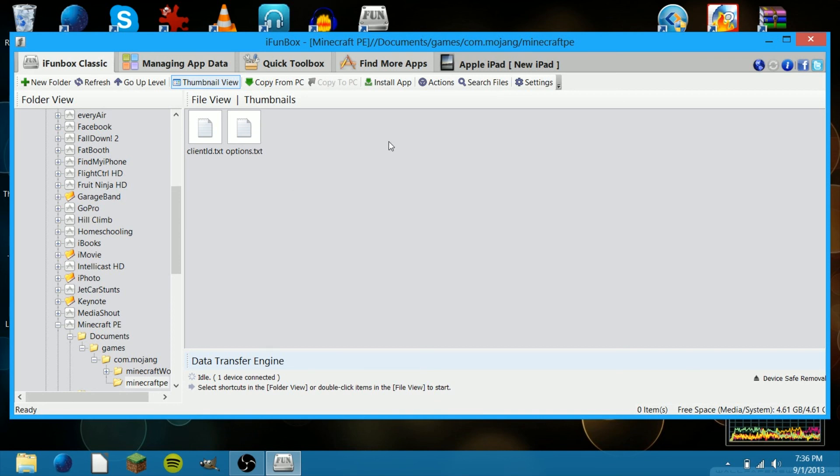It's very simple. It'll work pretty well, and you'll have very far render distance in Minecraft Pocket Edition.